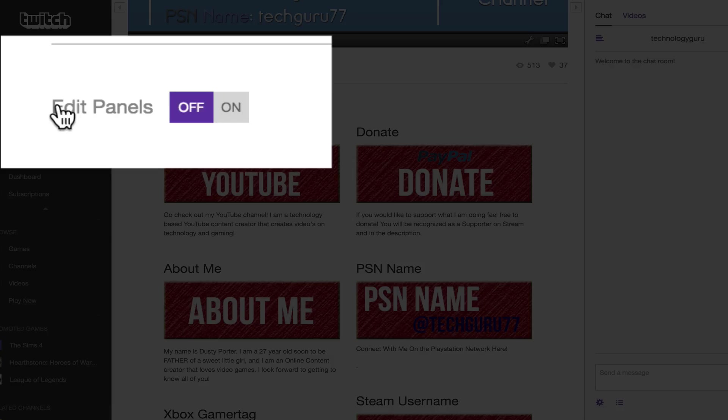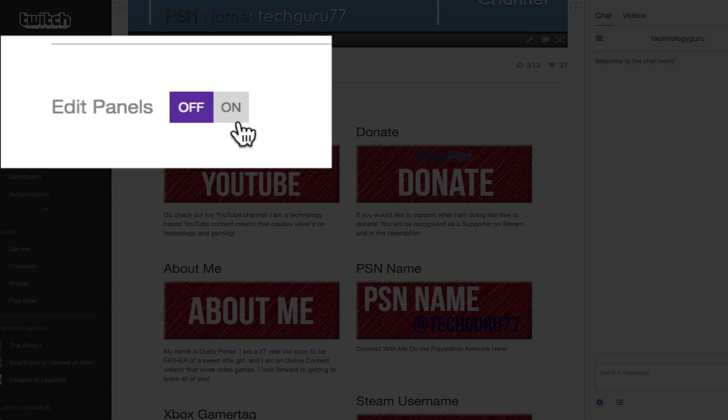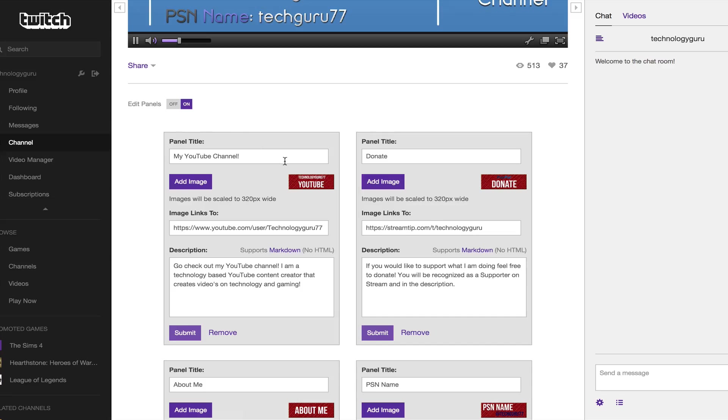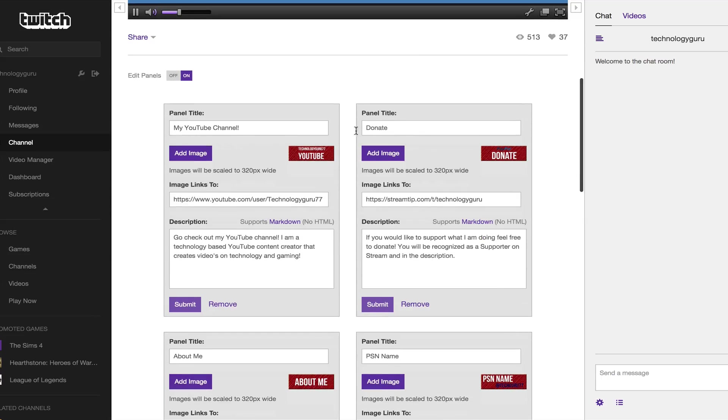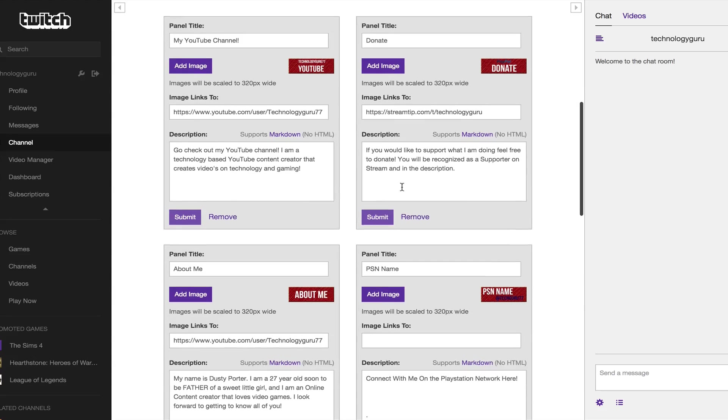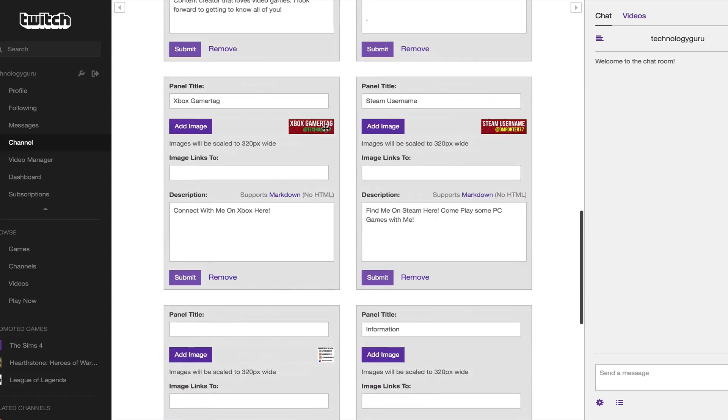So the first thing you need to do is go up here to the edit panels option and then click on the on button or on switch. Then you'll see all of the images and links that you've put underneath your channel.